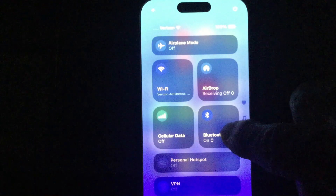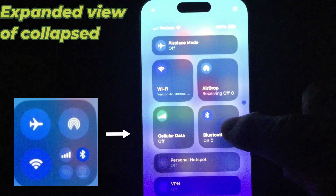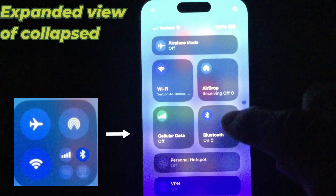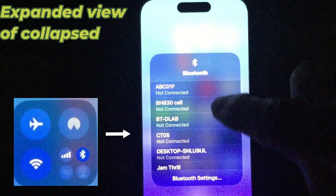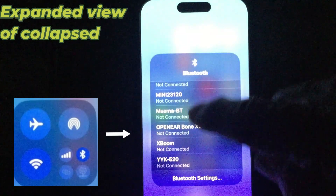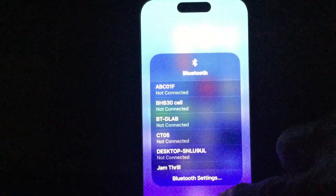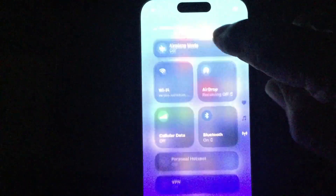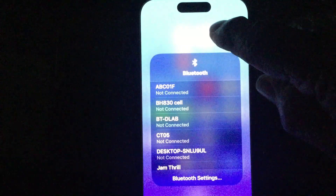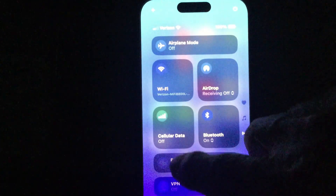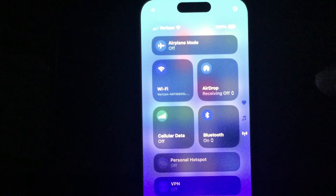Another helpful one is Bluetooth. Sometimes you're trying to pair another device and you don't want your smartphone to try to connect, so you can turn Bluetooth off real quick. If you want to connect to one of the devices, you click down below and you can do that, then click back and it goes back. You can just click that to toggle it.